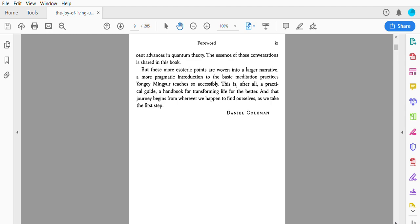The essence of these conversations is shared in this book. But these more esoteric points are woven into a larger narrative: a more pragmatic introduction to the basic meditation practices Yongey Mingyur teaches. Essentially, this is, after all, a practical guide, a handbook for transforming life for the better. And that journey begins from wherever we happen to find ourselves as we take the first step. Daniel Goleman.